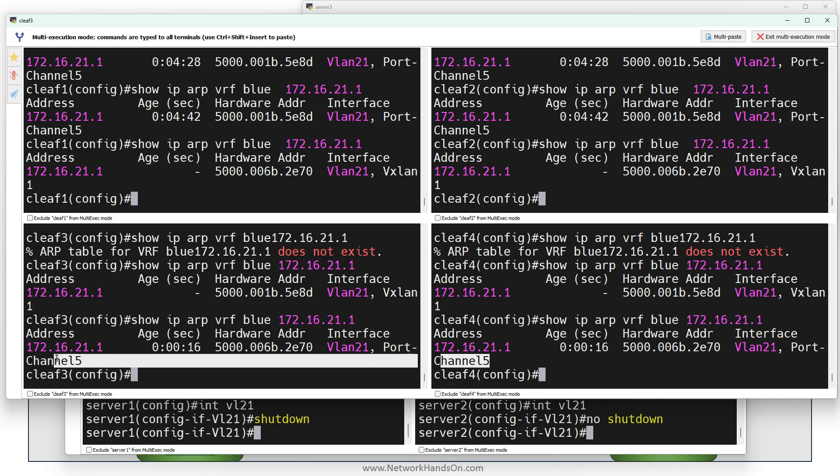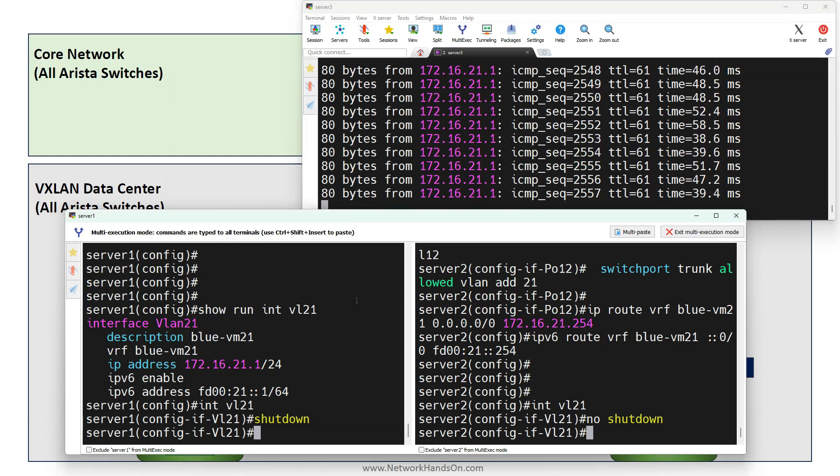You can see how efficient VXLAN with BGP EVPN is - in a live environment, how quick and how easy it is to migrate a VM.